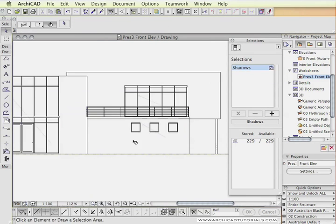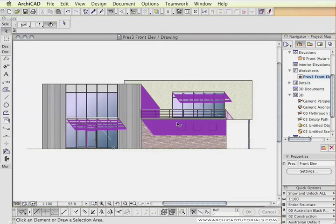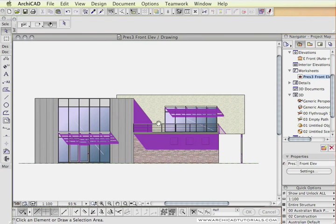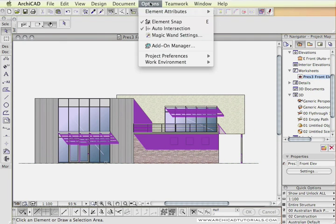So we can see them quite easily now. Now to be able to see through those shadows, we should probably set up a fill that is a transparent fill.